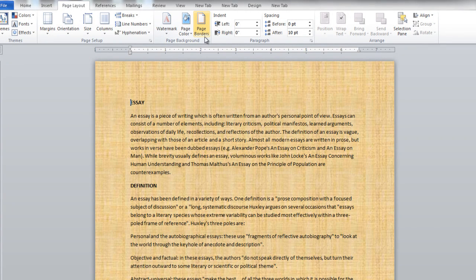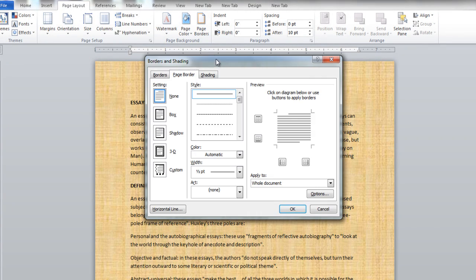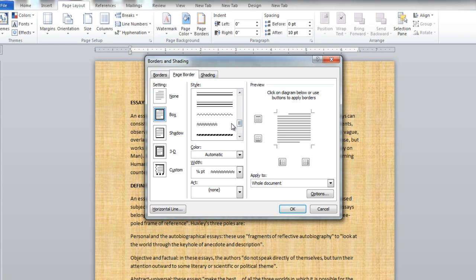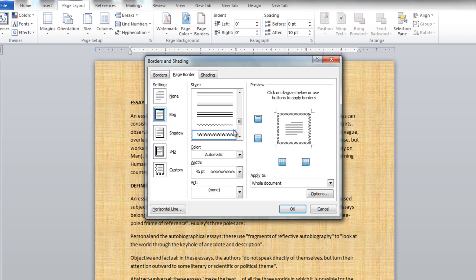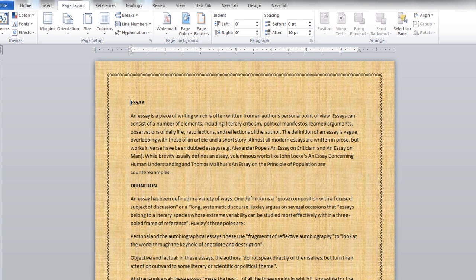To apply borders to your document, click on the Page Borders button and choose a style for the border. In this tutorial, we have selected the double wavy border for our document.